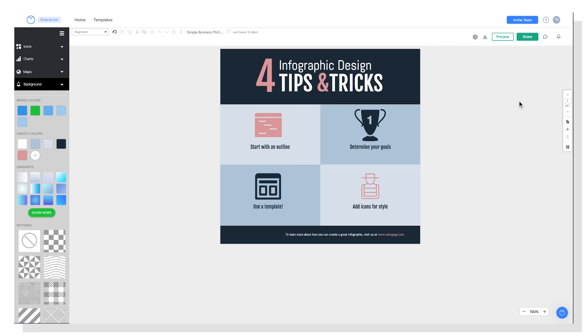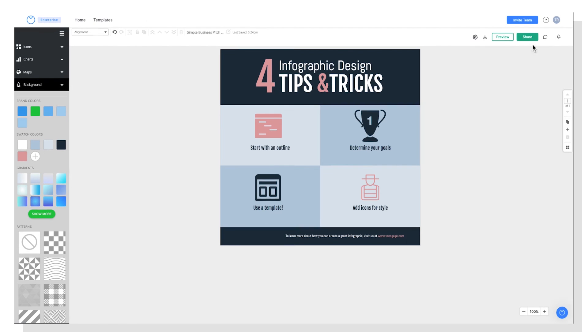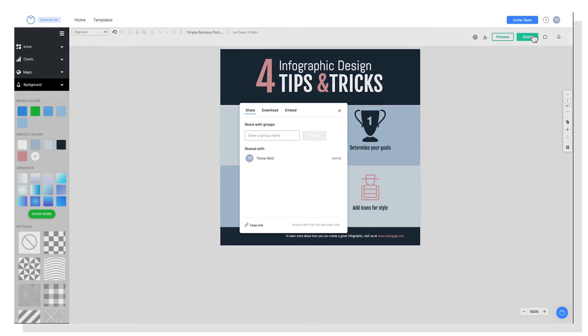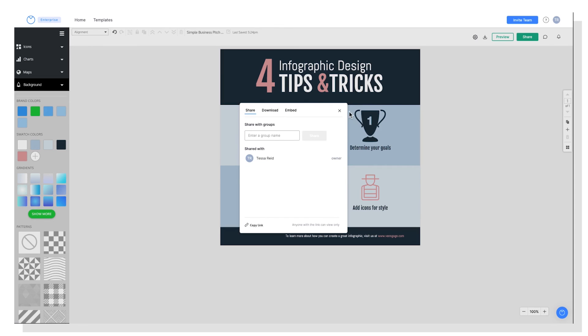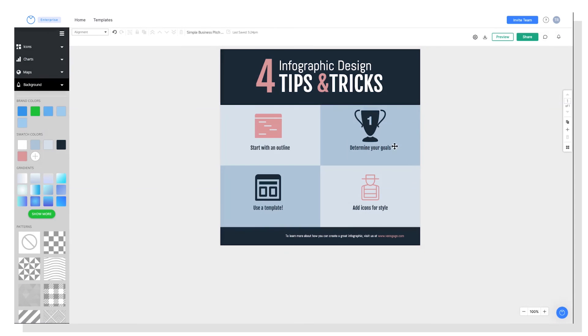So we can preview our finished infographic in a separate window by hitting preview, or we can share it with a link. So you can do a link here, copy the link, or you can invite a group to see your design. You could also embed it or download it. The choice is yours. So that's it for today's tutorial. If you have any questions, please leave us a comment below and see you next time.